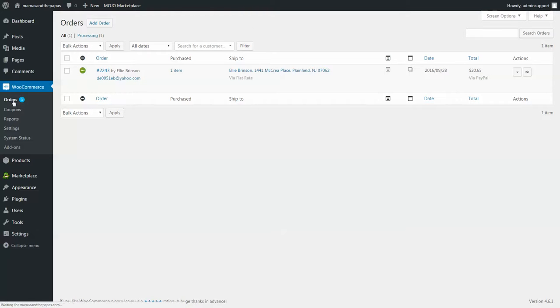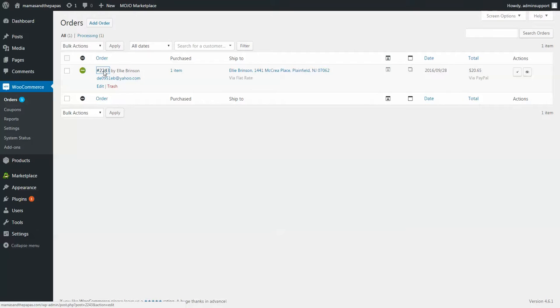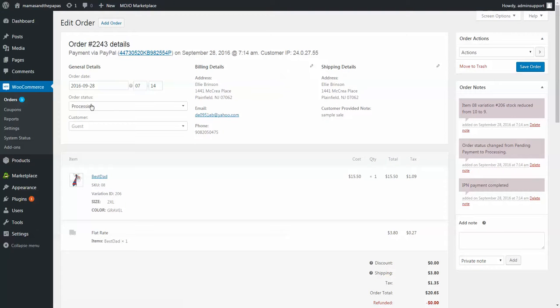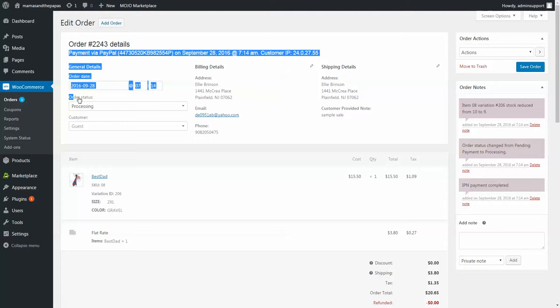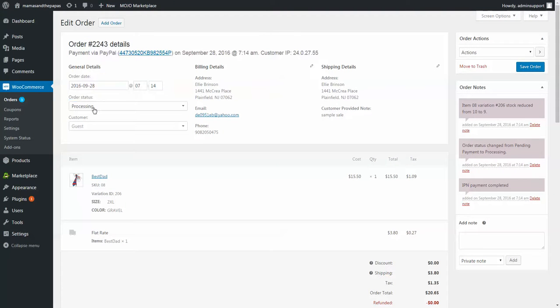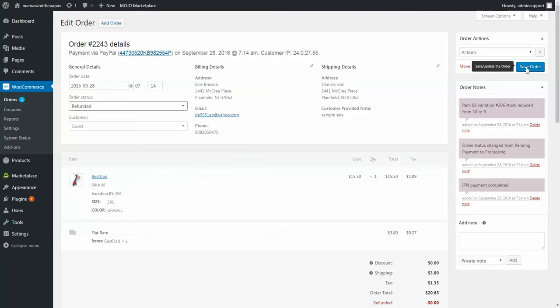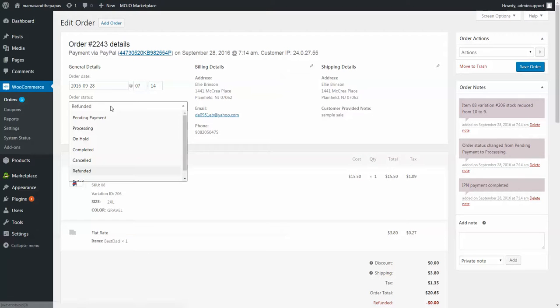Give that order number a click, and here under order status, you can change it to be refunded, and then save the order in the top right. So this will be for your records.